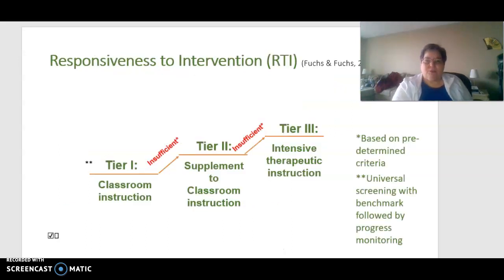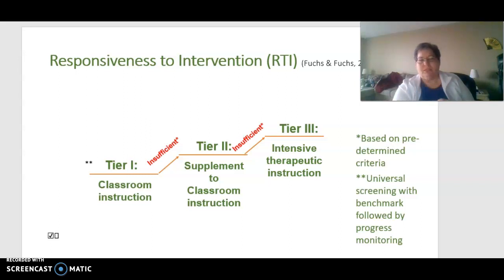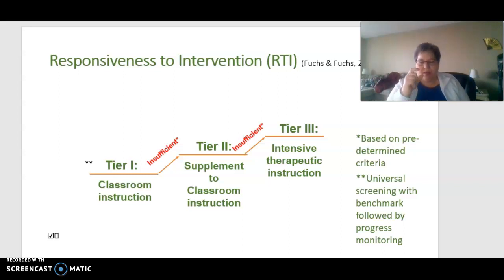Let's get started with Responsiveness to Intervention — RTI. This is made up of three tiers, or a multi-level tier of support in schools. At the Tier 1 level is classroom instruction, and at this level the optimal circumstance is that the school would be using universal screening for both oral and written language. That allows us to identify those children — using screening measures — whose progress should be monitored.